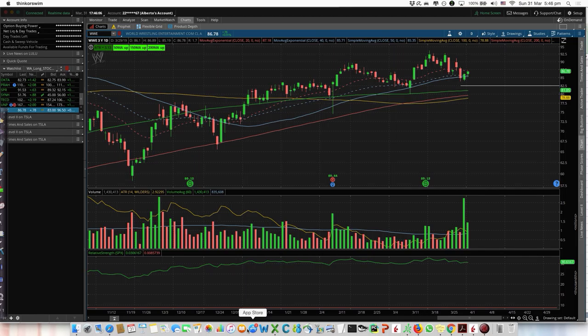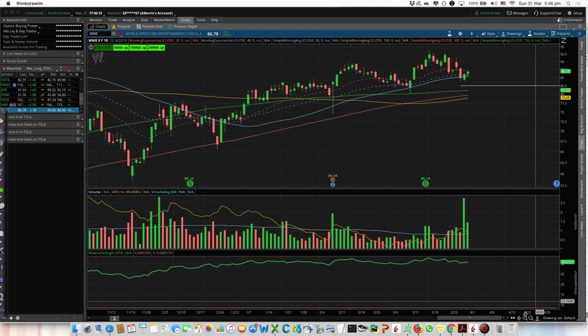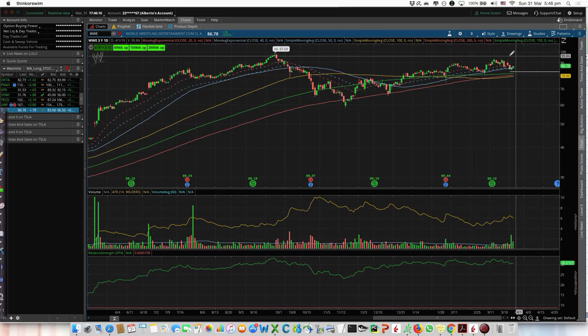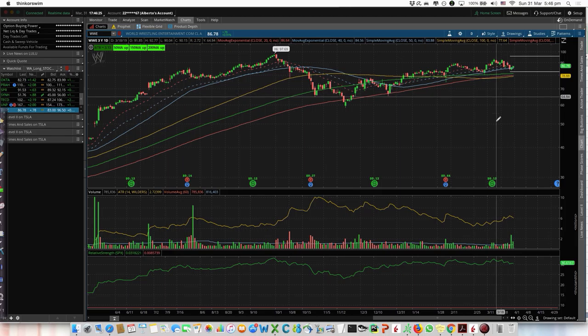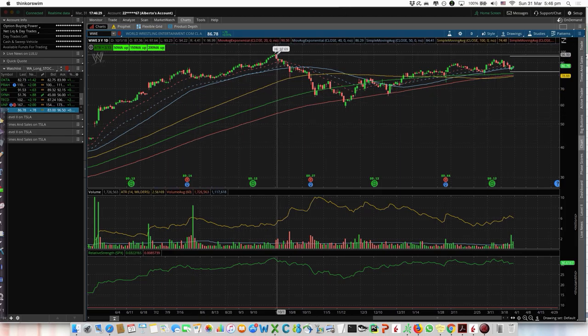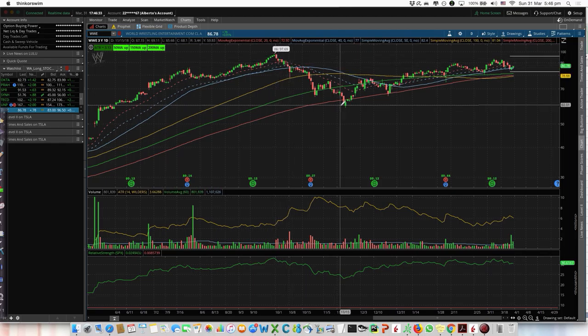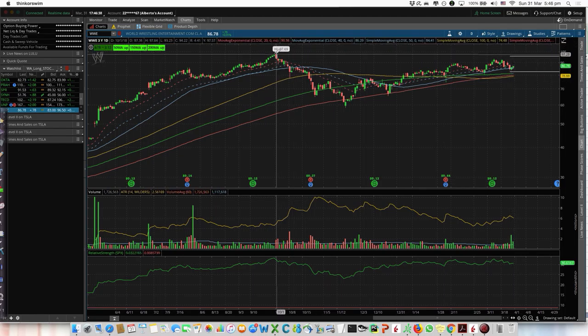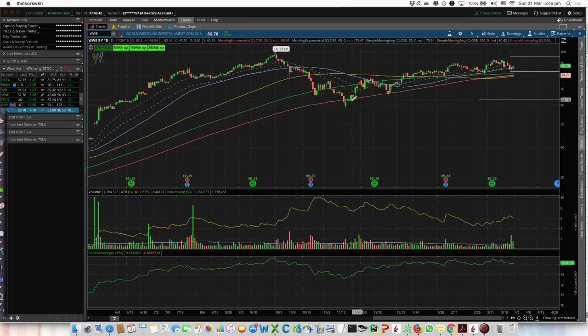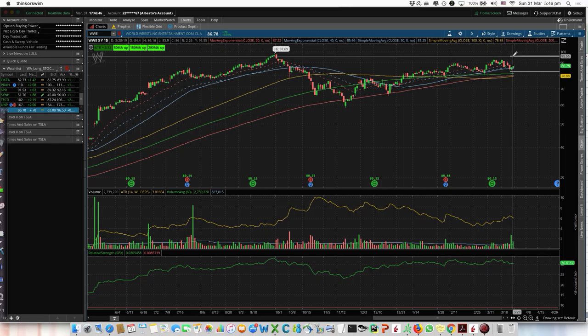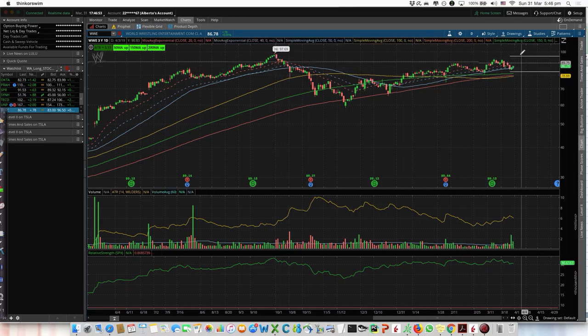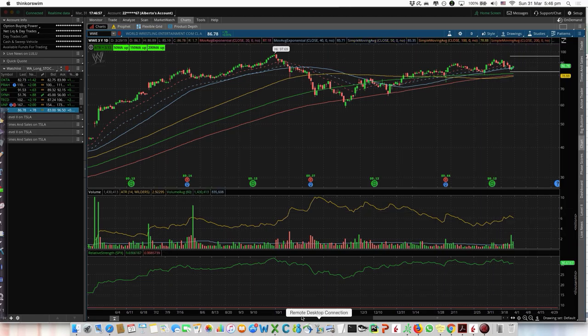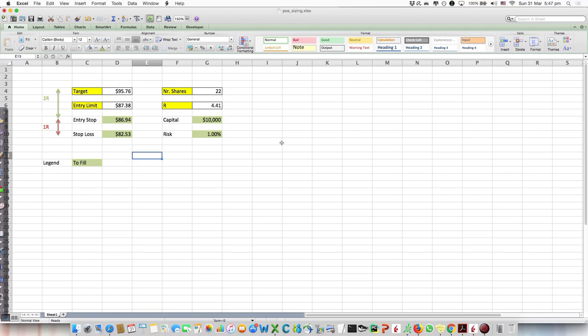What about the target? The target is 95.76, which is around here. I'll observe that there was a previous high before the stock price went down. It's good that this target is below this level, because this may be a level where the stock may go down again. Having the target here is good because it's below this potential resistance. So we have everything now to place our order.